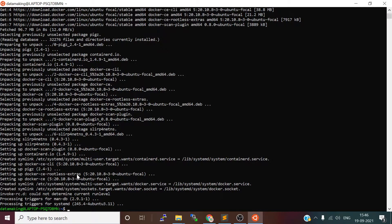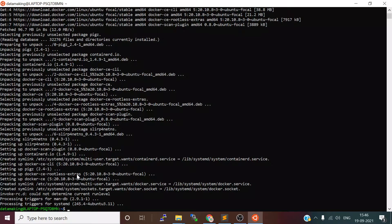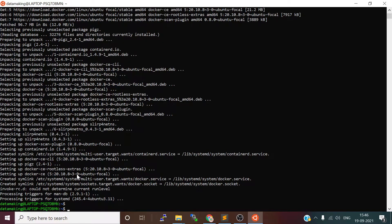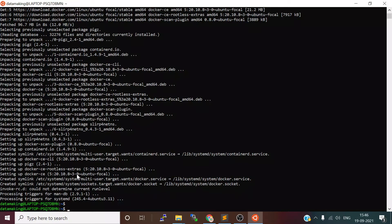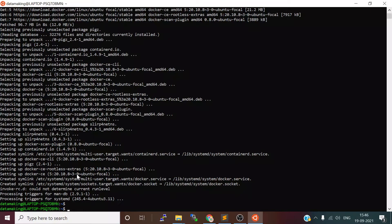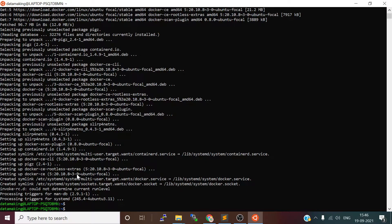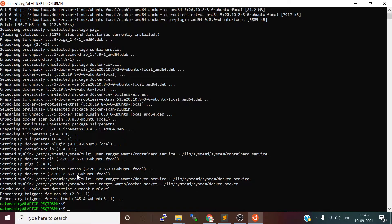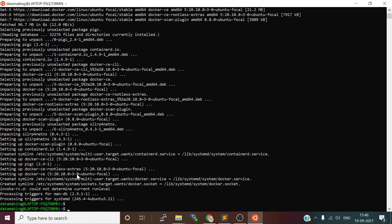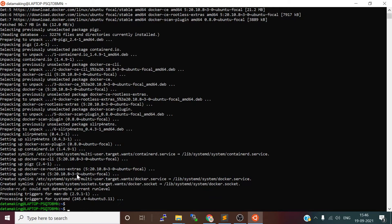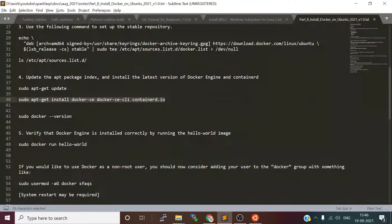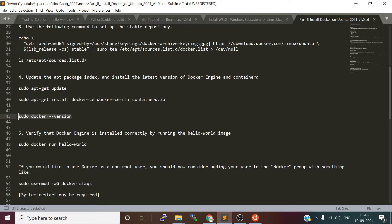We can also have Kafka kind of components running as a Docker container to use as a pub-sub messaging system. We can use Docker for different purposes—even for application development, we can use it to deploy your application on Docker container and test your applications. For many purposes we are going to use it. That's the reason I am installing it.